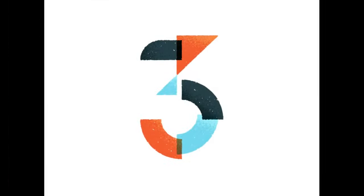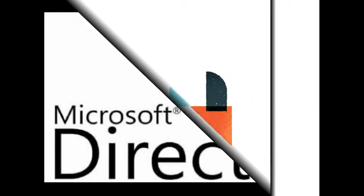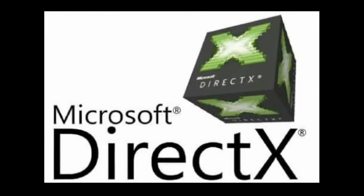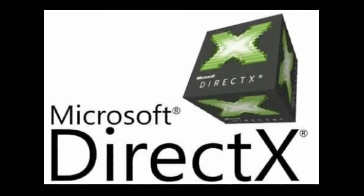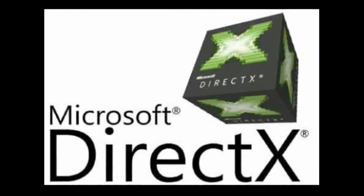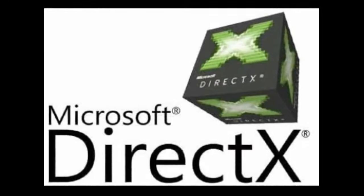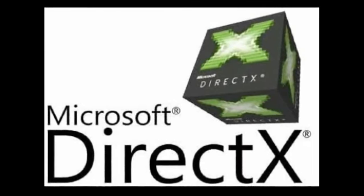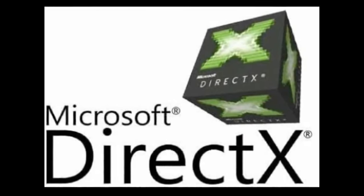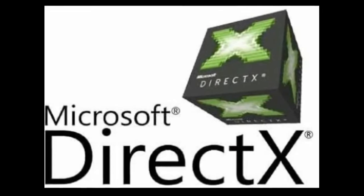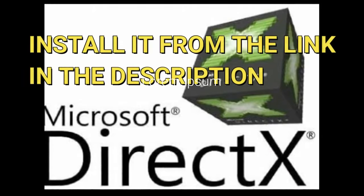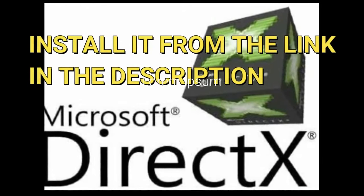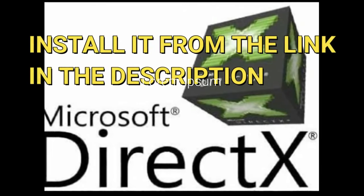Solution number 3: Install DirectX. Some software and especially games require DirectX software. Though your PC has the latest version of DirectX, download and install this from the link given in description.